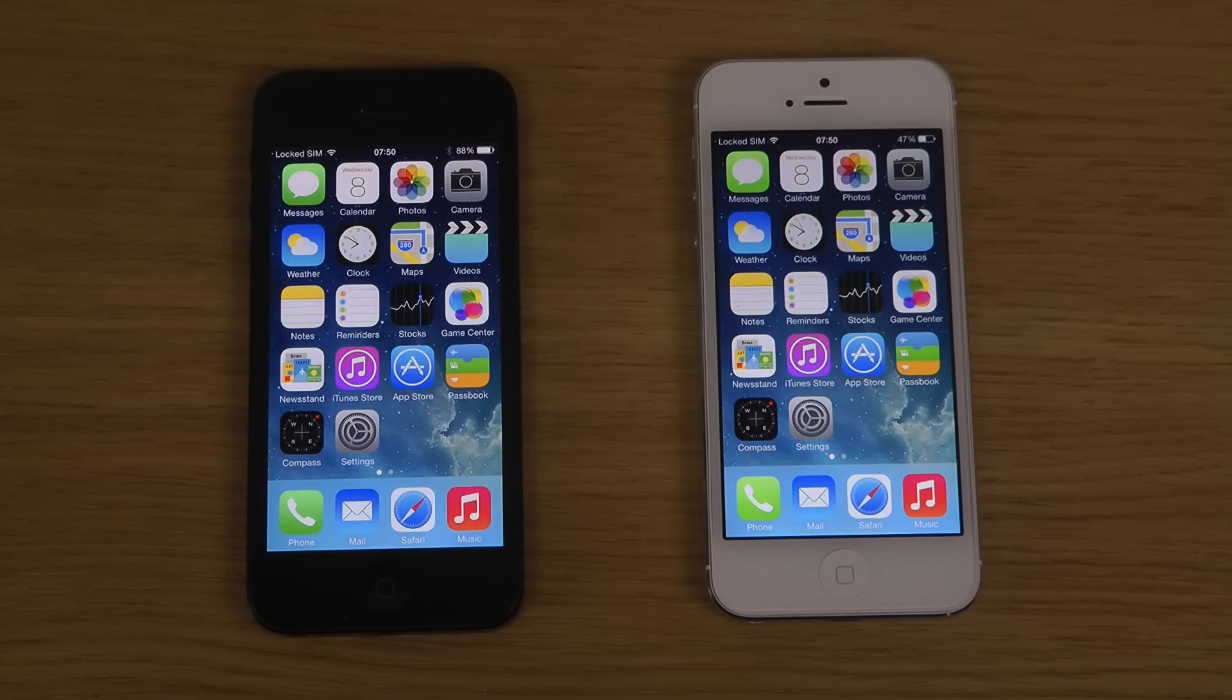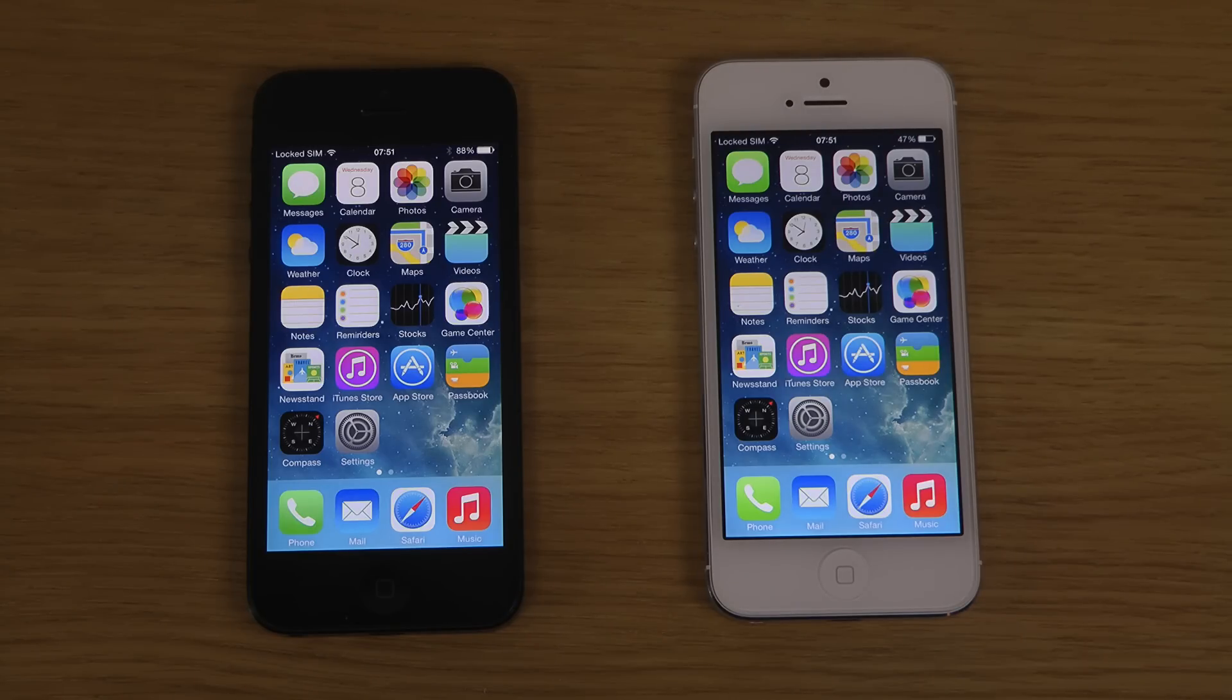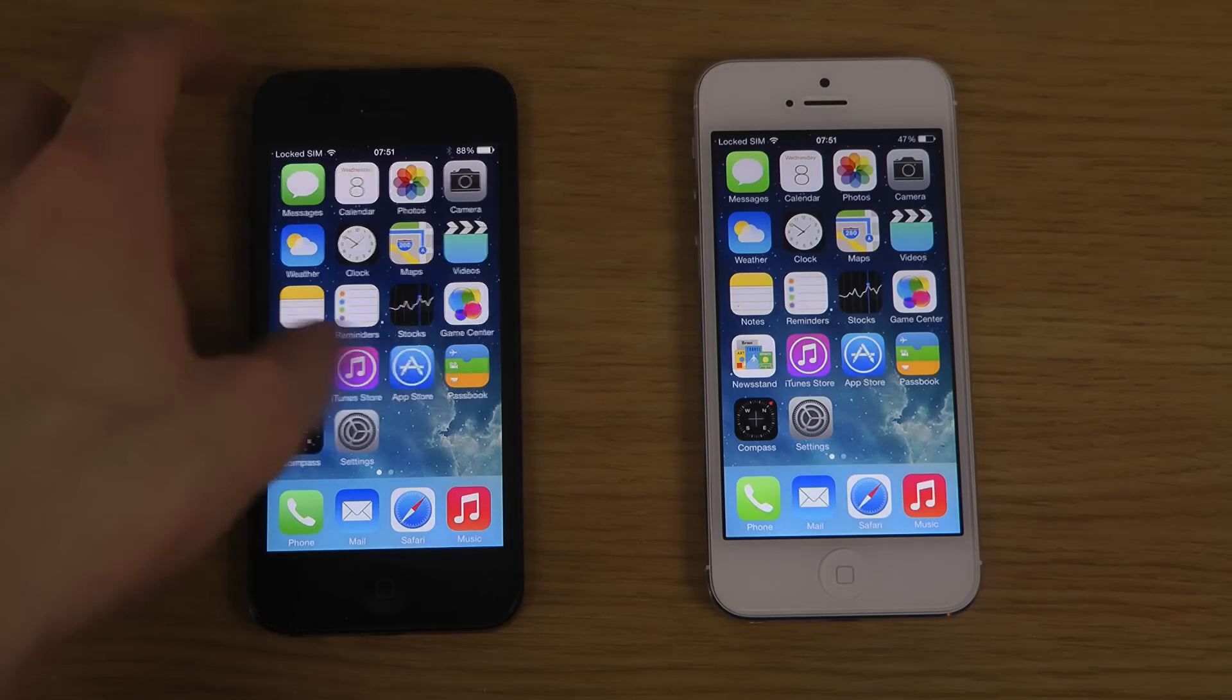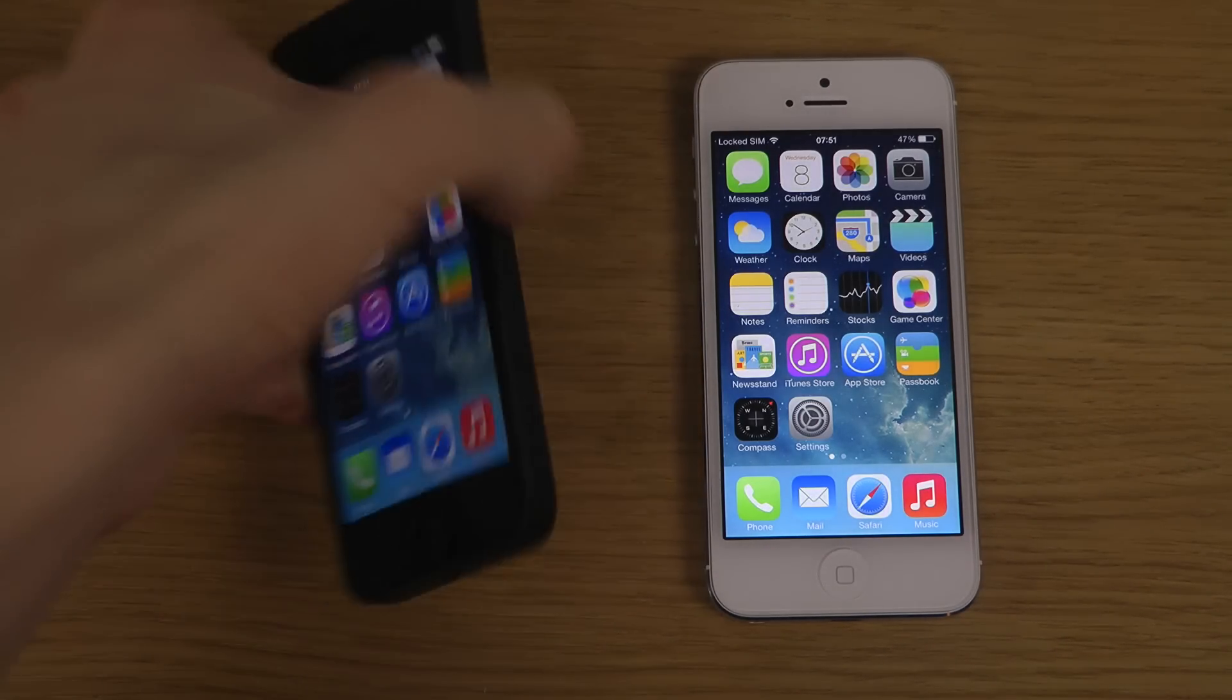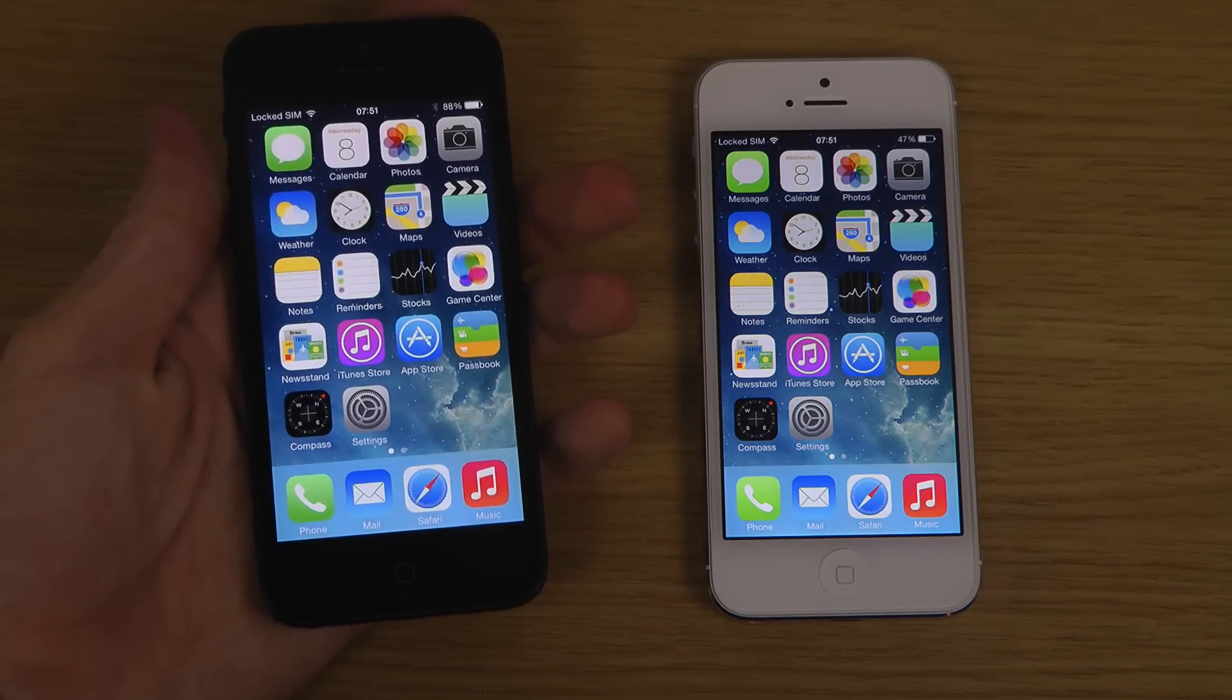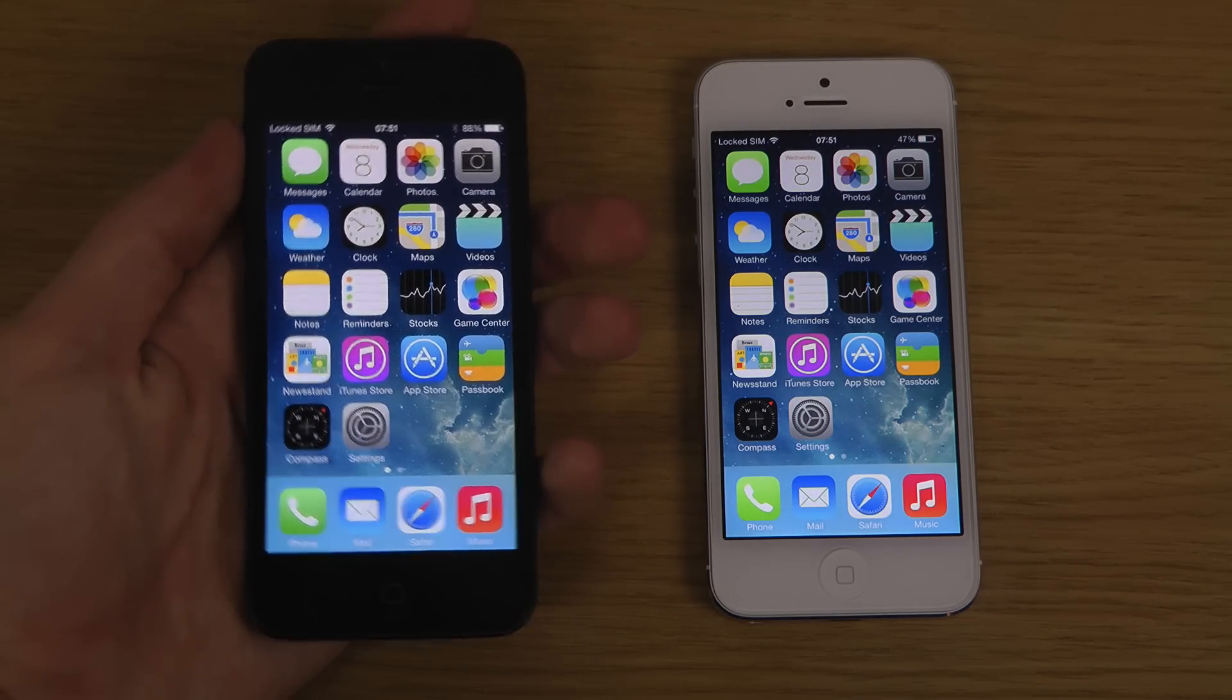Hey guys, so today I want to compare the speeds on my two iPhone 5s here. One running iOS 7.0.4 and the other one is running iOS 7.1 beta 3. So this one, the black iPhone here, is 7.1 beta 3.